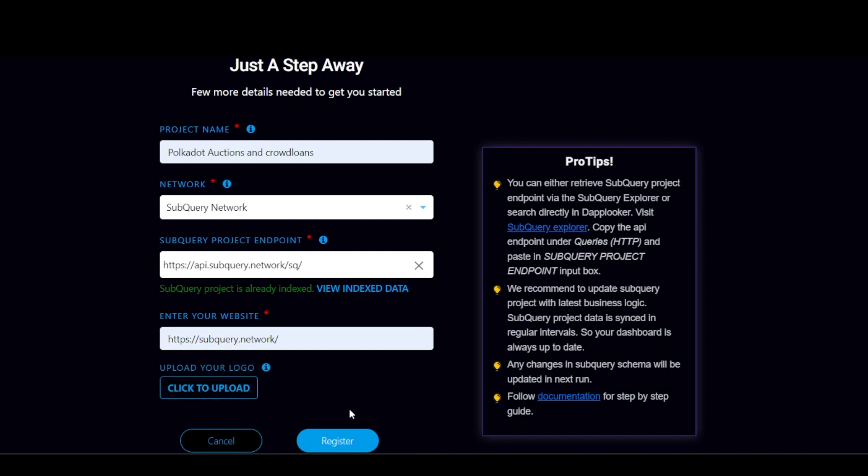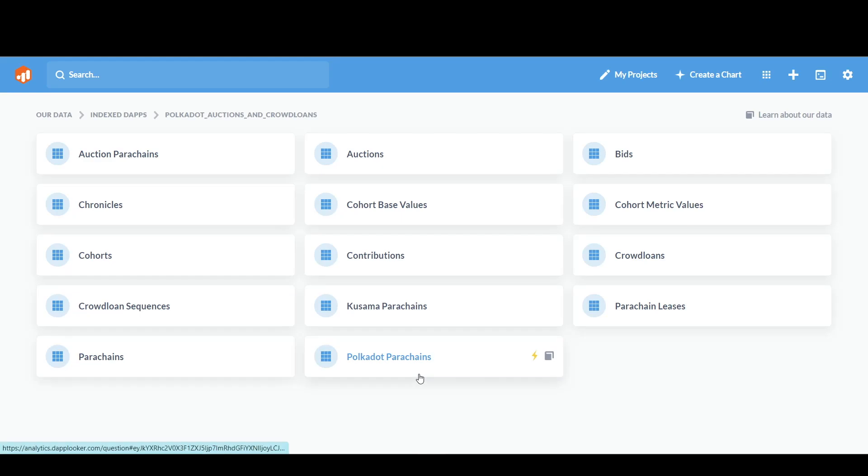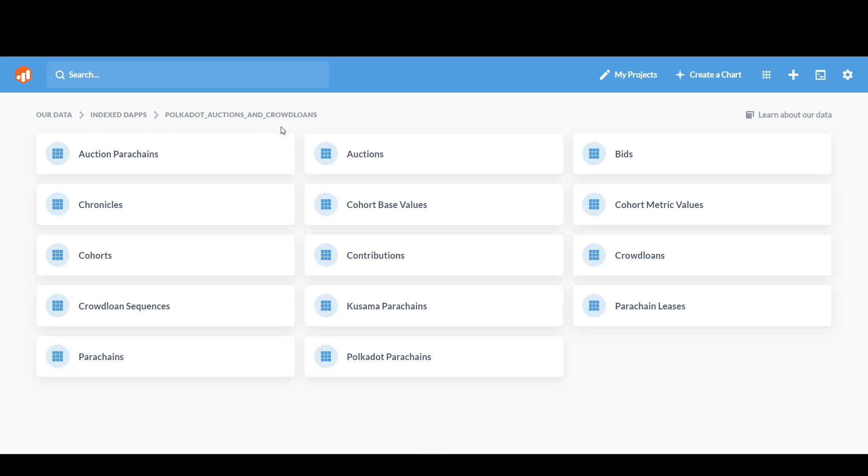You can also see that since the project is already indexed, it allows you to visit the index data directly. So let's go to the view index data. So you see a lot of index tabs of Polkadot Auctions and Crowdloans.